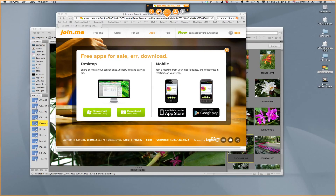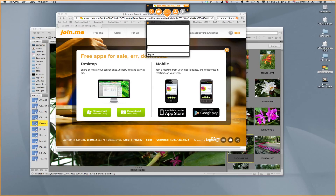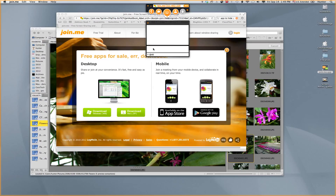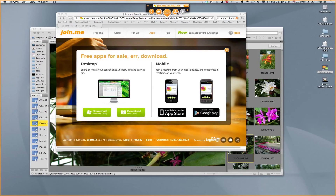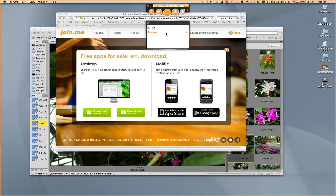I can also do chatting. I can set if I want all of those who are online with me to see my chat, or I can select a particular viewer. Anything I type in is going to show up on all computers, iPads, or iPhones. I can also see a list of the participants, and if I want to, I can even remove them. We're not going to remove anyone right now.